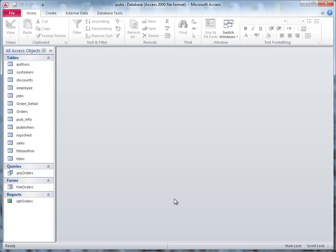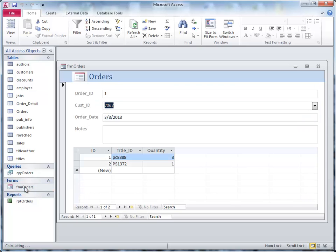In this recording, we're going to look into how we would enter data into the form. I'm going to open the orders form here, and you'll note that we have a form that probably looks like yours.